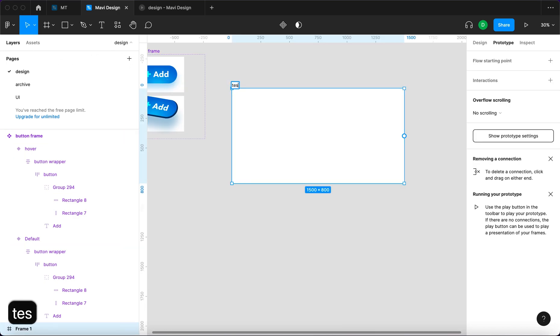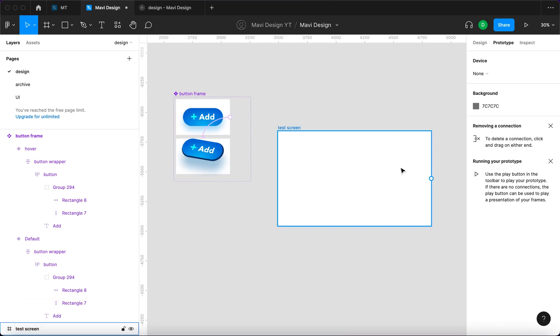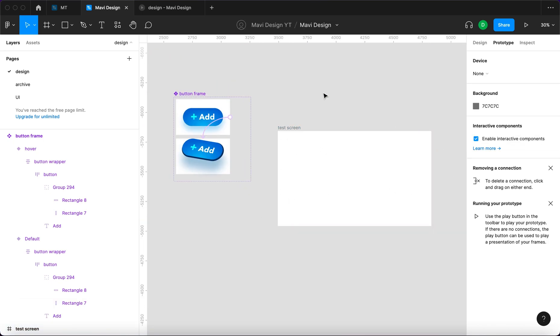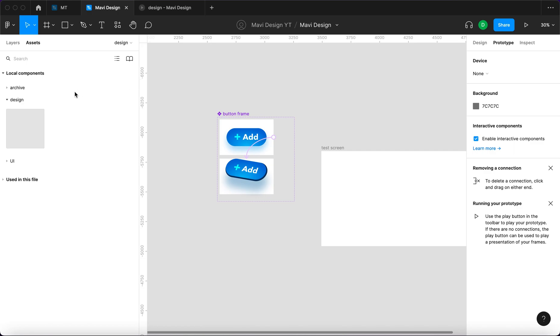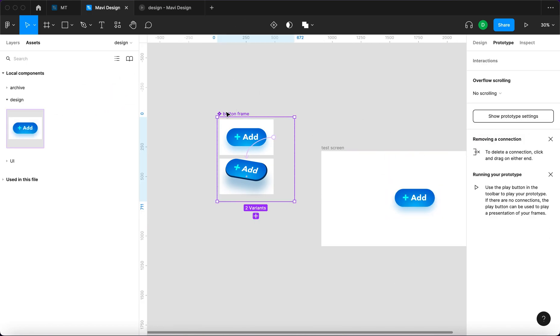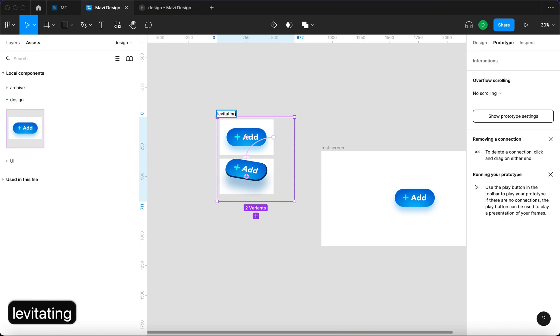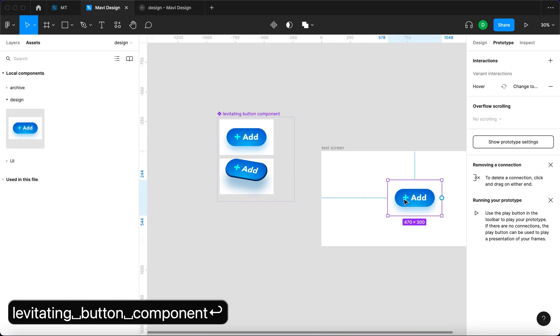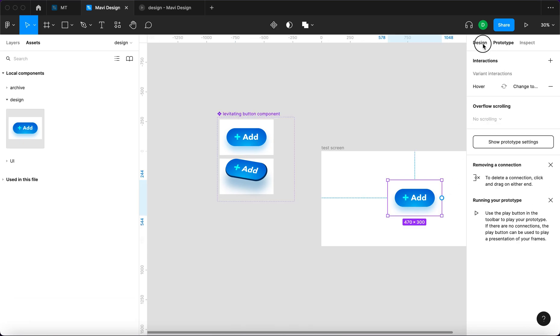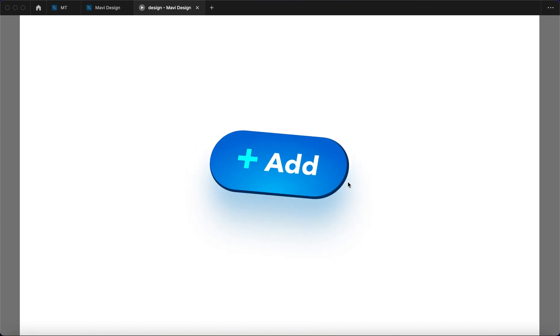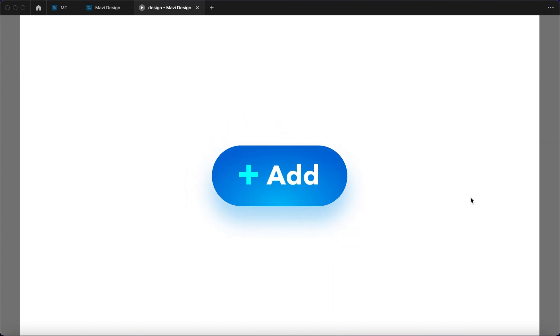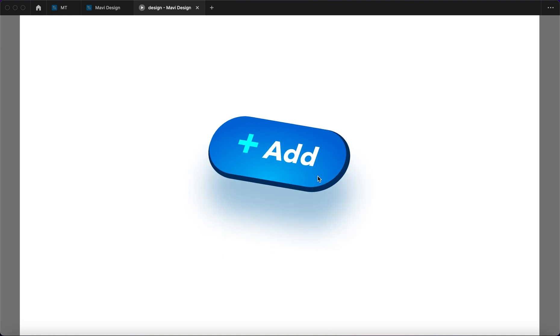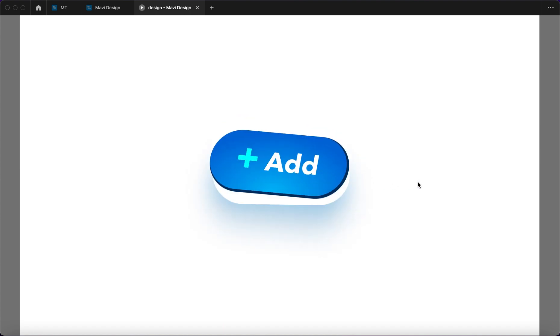We have this test screen right here. So let's just rename this test screen smaller so that it fits onto my screen. We're gonna go to assets and then click and drag this over here. It's called button frame, but we're just gonna say levitating button component. And now the moment of truth. Is this gonna act the way we want? And it kind of is. It kind of is acting the way we want.